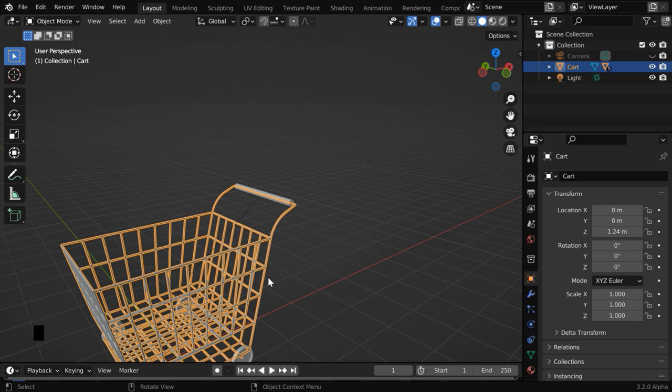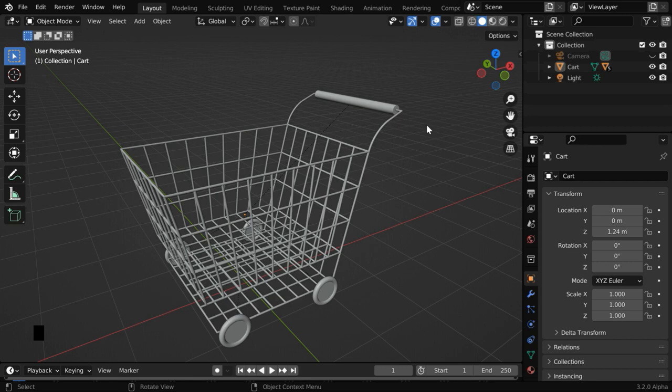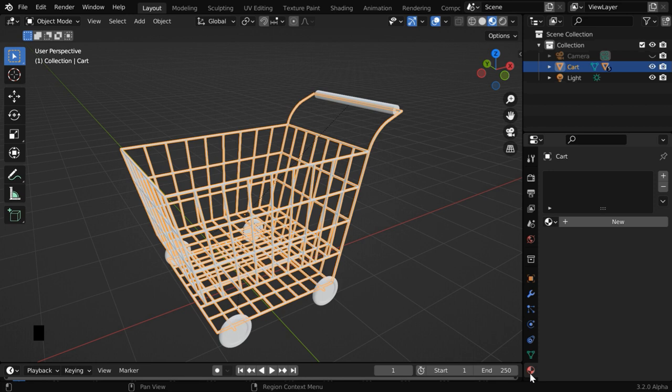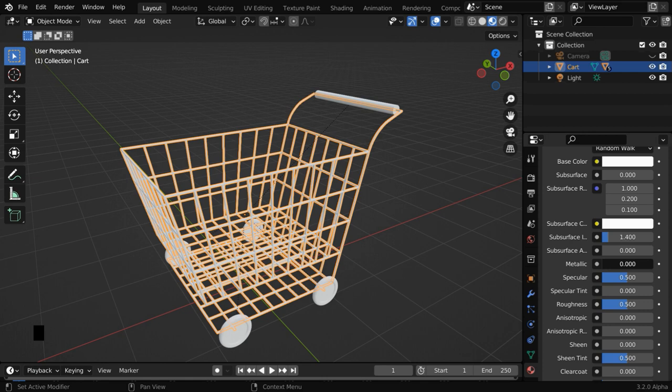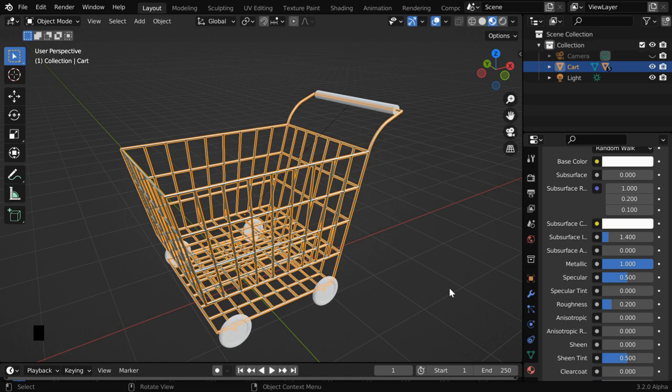So our modeling part is done. We'll now add some basic materials. Let us turn on the material view mode and then select the cart. Go to the materials tab and create a new material. We are good to go with this default material, but we'll just change the metallic value to 1 and we'll also change the roughness to 0.2. This will give us a material that looks like steel material.